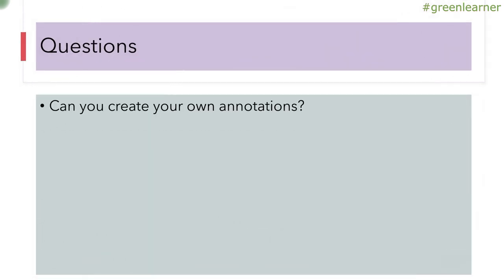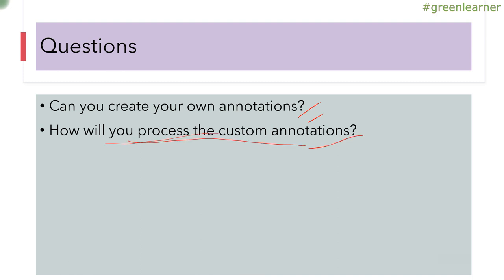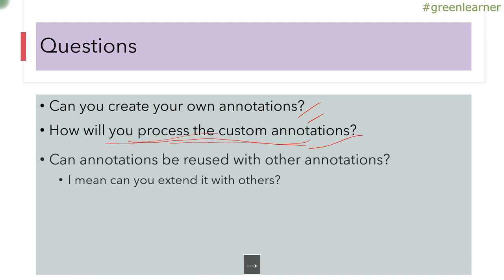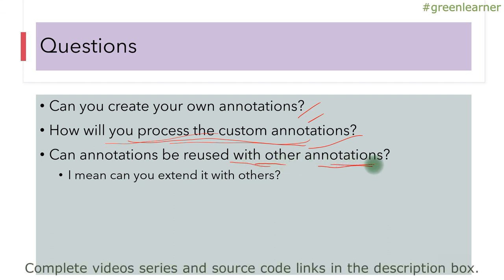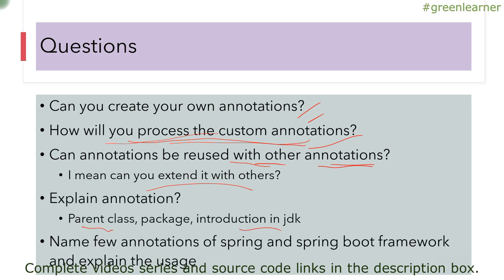Can you create your own annotation? We already covered that, but the follow-up question is: how will you process custom annotations? Can annotations be reused with other annotations — meaning, can you extend them like inheritance with classes? Can that be used with annotations too? And name a few annotations of Spring and Spring Boot Framework and explain their usage.